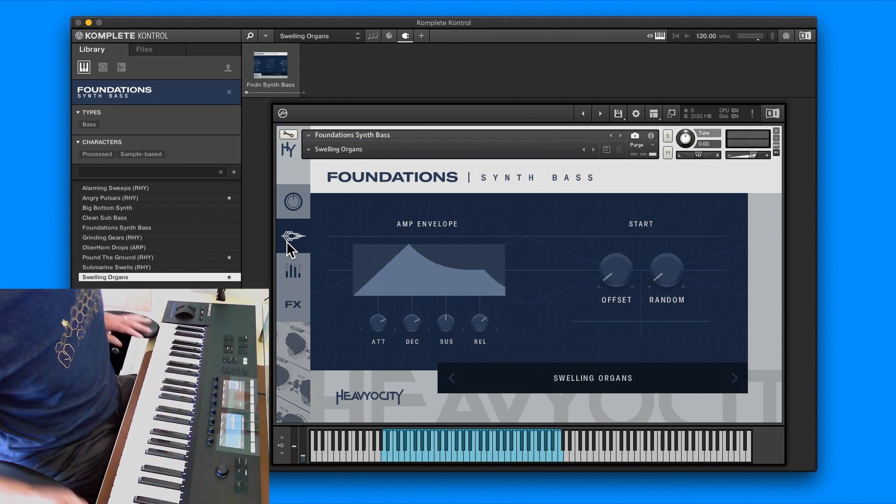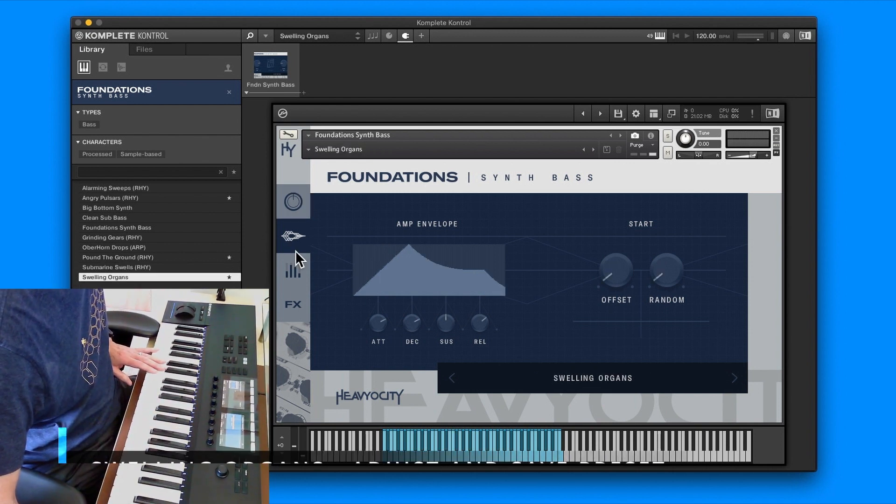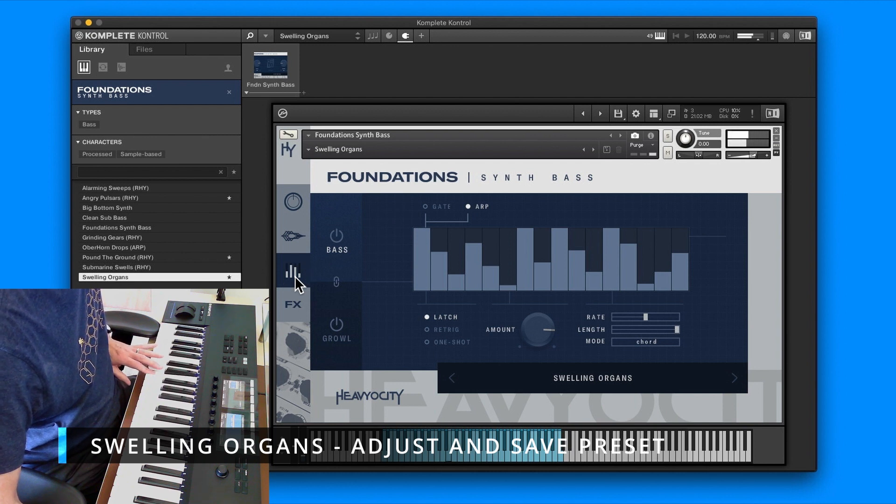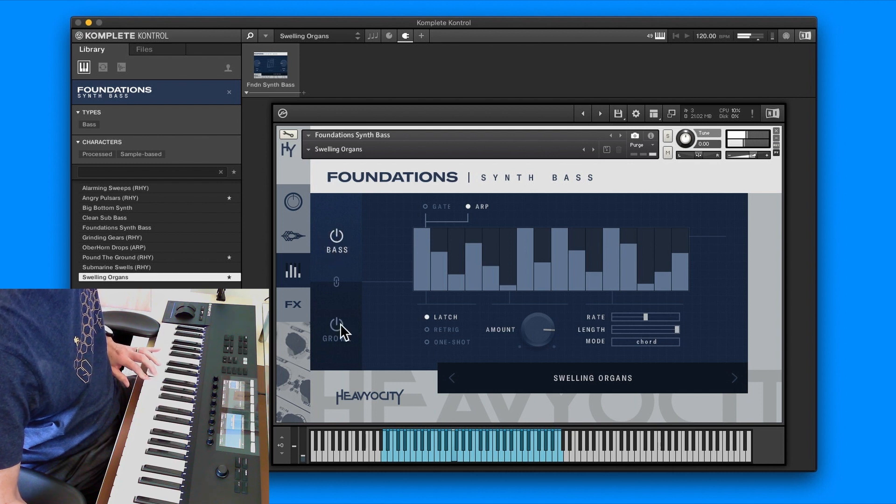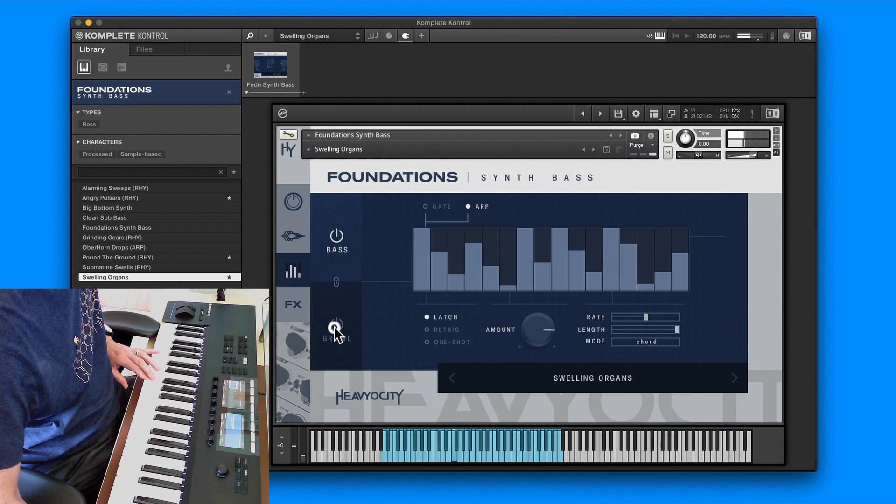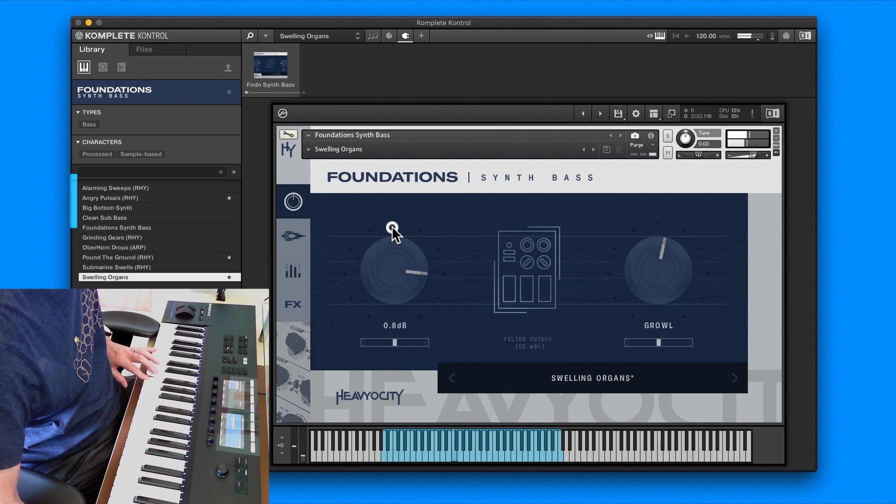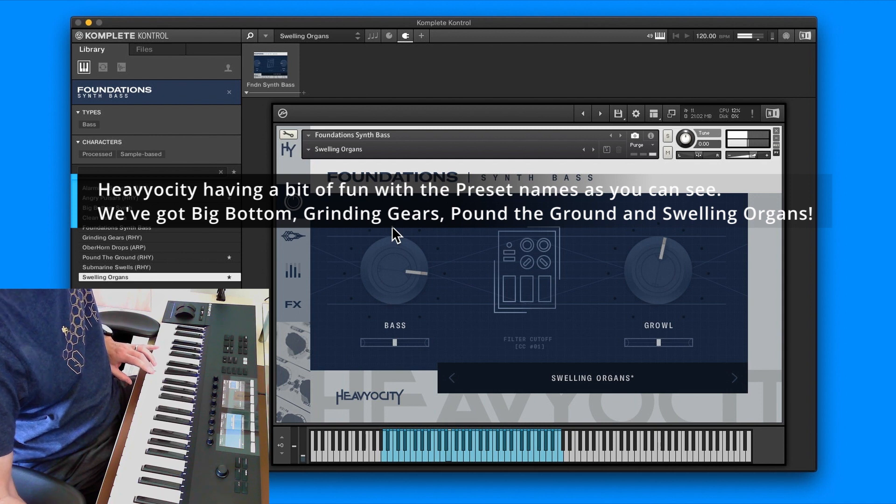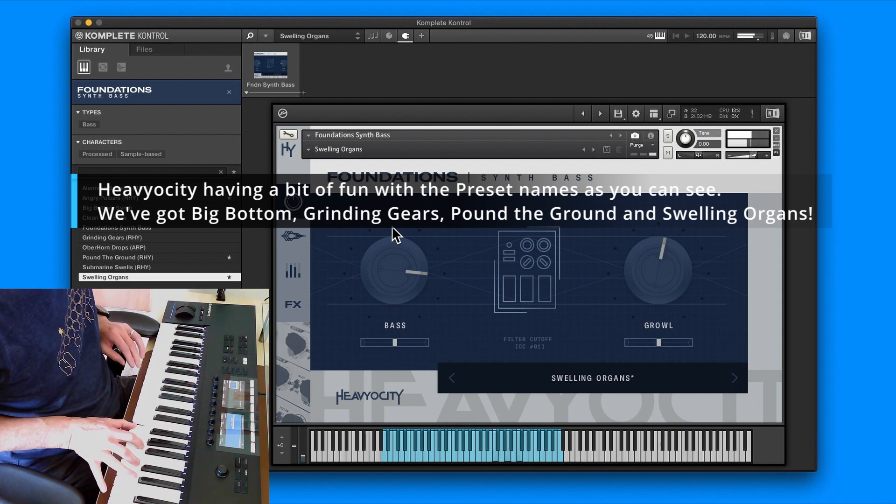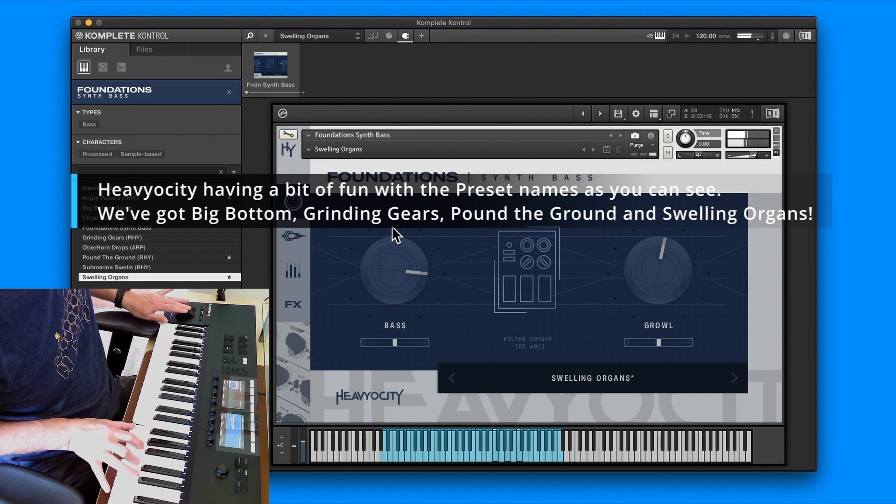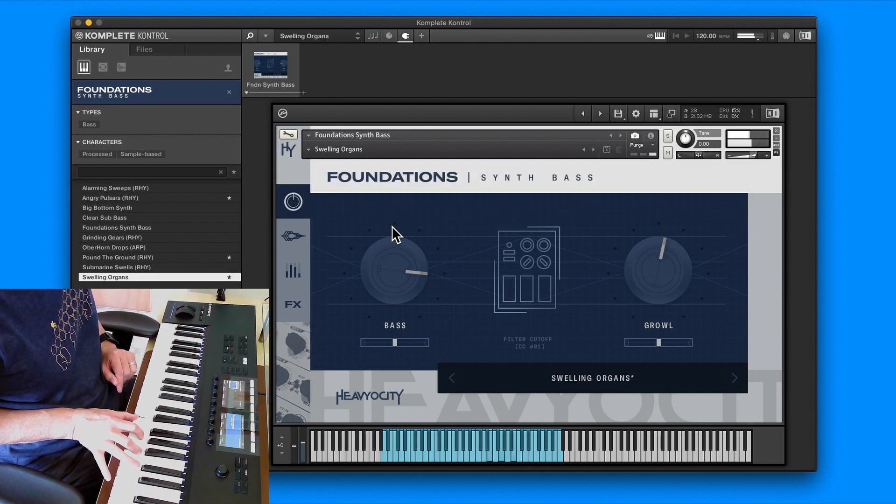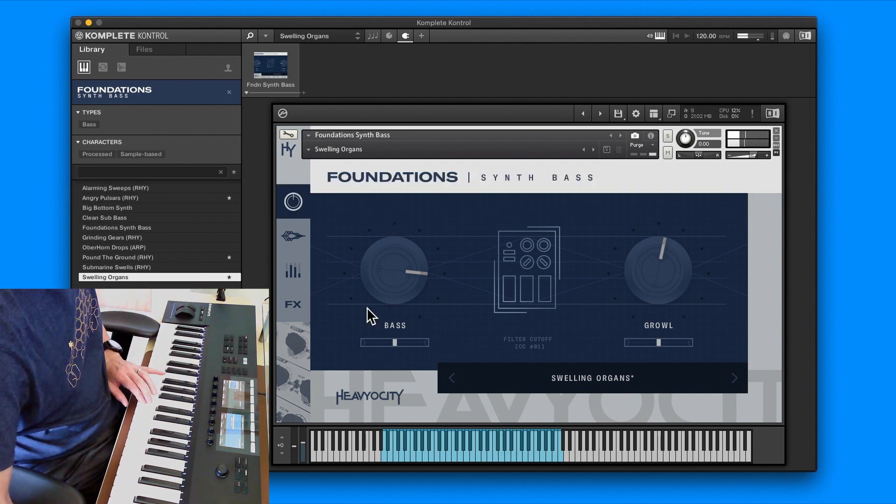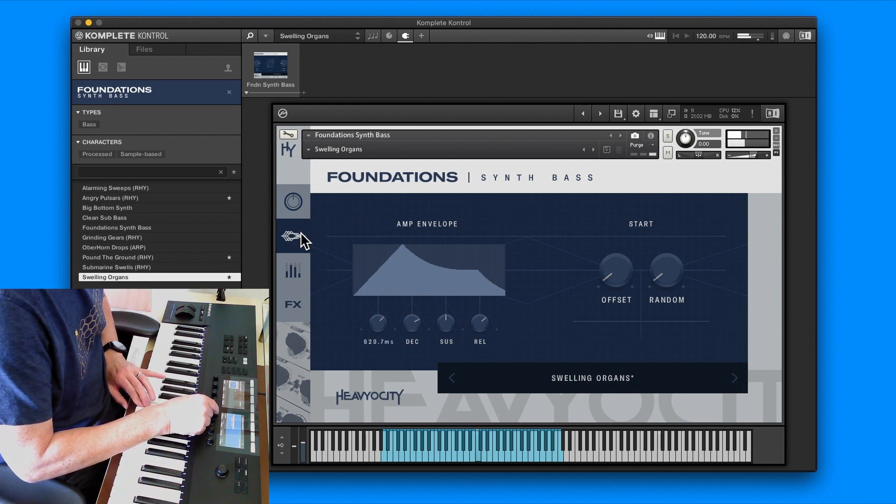You can see this has got an arp chord on it as well. We'll switch the bass on and leave the growl off. We'll bump up the bass.